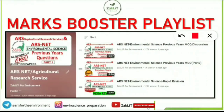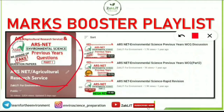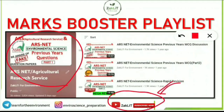This mark booster playlist is very helpful for all students applying for the ARS NET Environmental Science paper. More than 25 videos are there — the link is in the i-button and description below. If you watch those videos and make notes, questions will definitely come from there. In coming videos we will discuss more about ARS NET Environmental Science. Stay tuned, don't forget to subscribe, and keep smiling and believing in yourself.